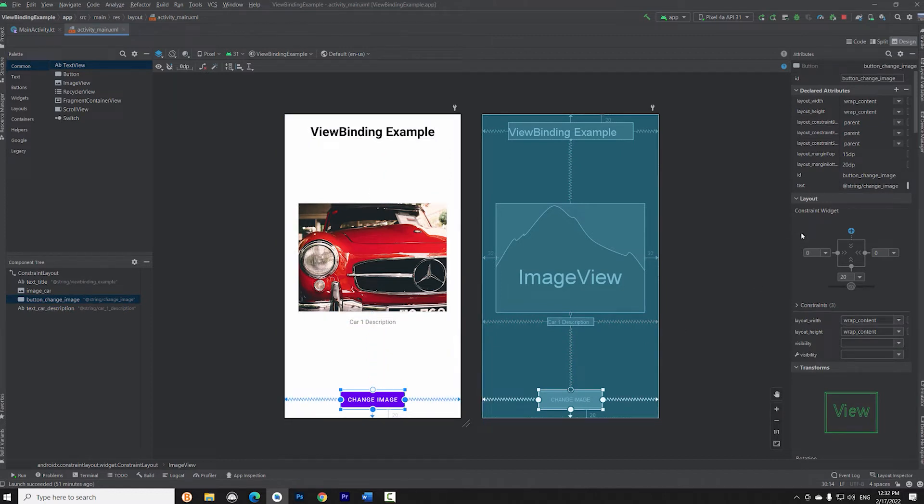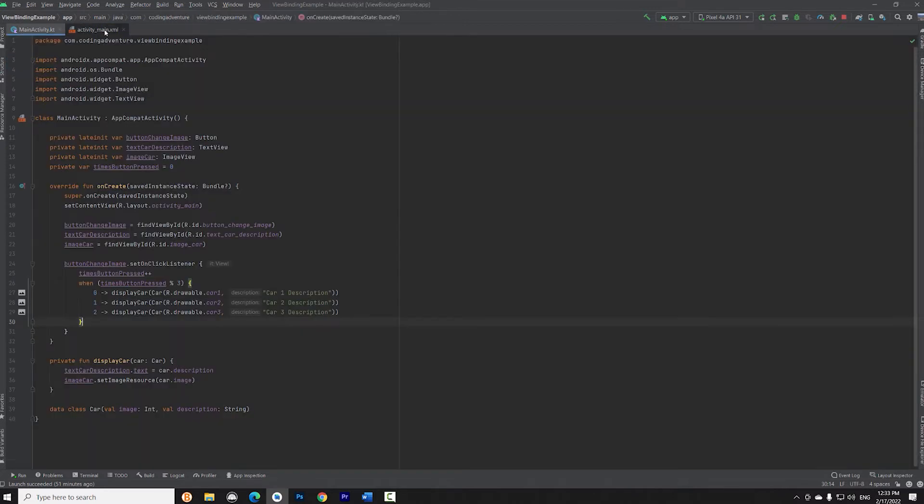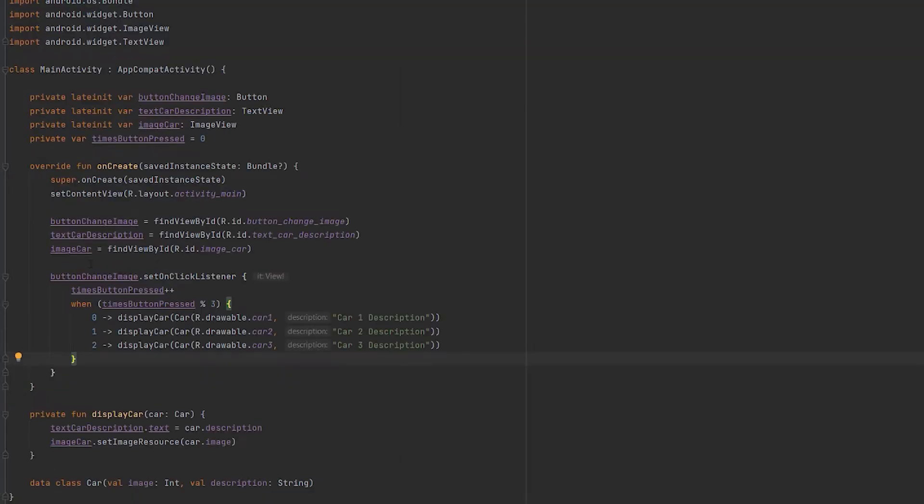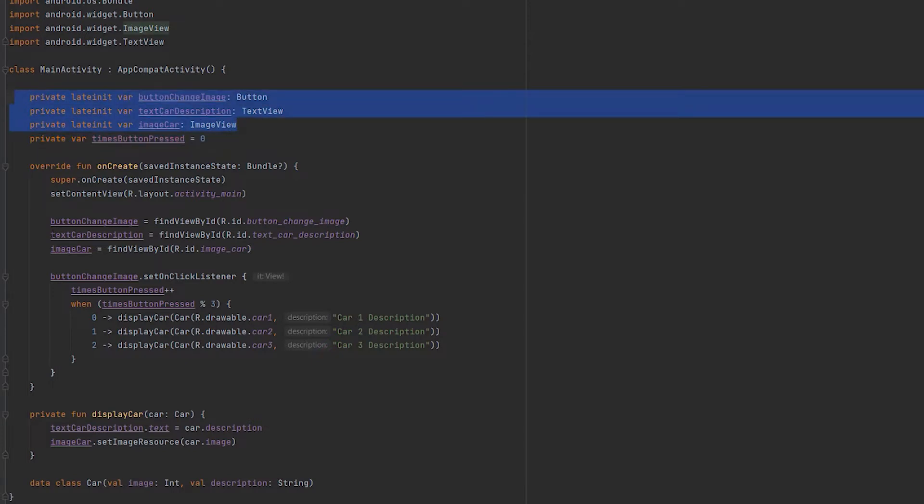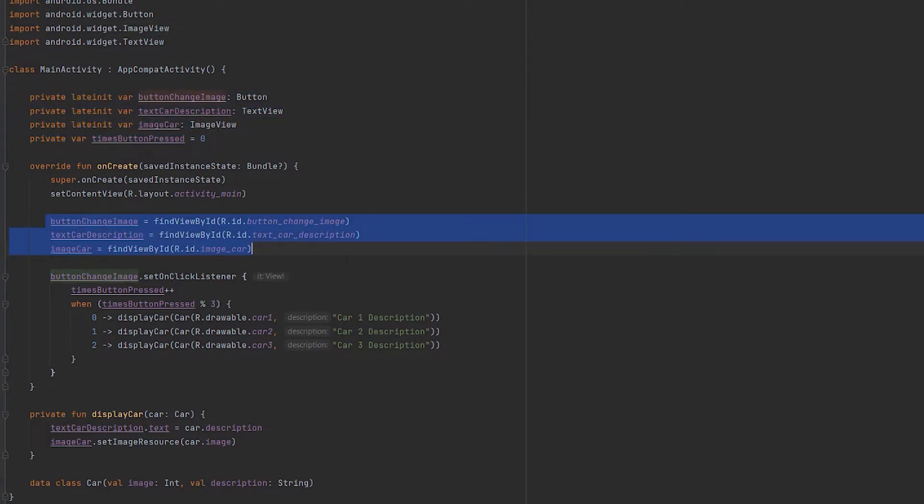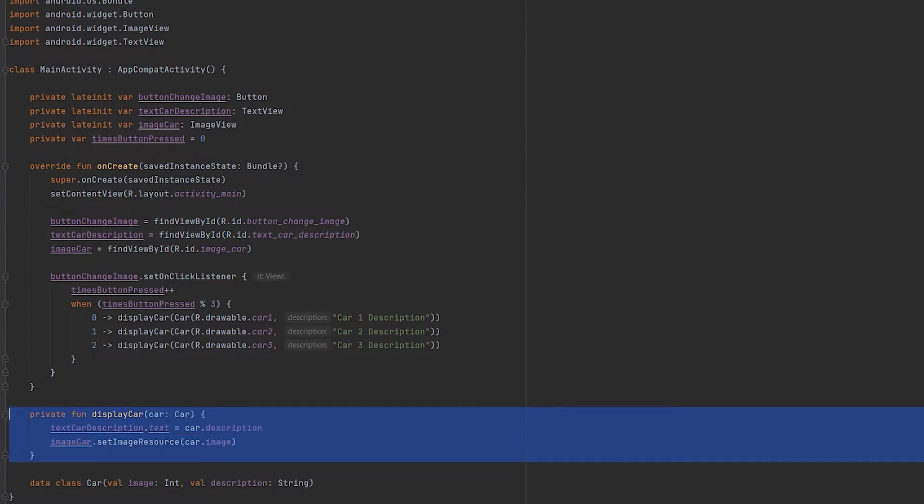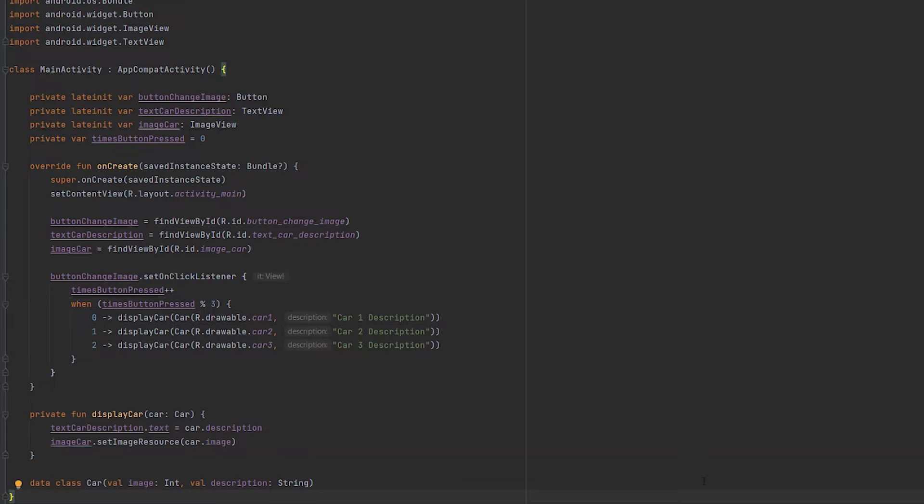I have given each element an ID so we can access them from the main activity. In the main activity, as you can see, I am using the traditional way of doing things with the FindViewById method. In order to access the views of the layout and manipulate them, we have to find them using the FindViewById method for each one of them.